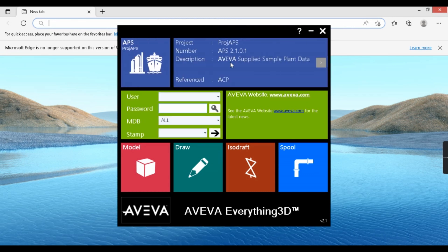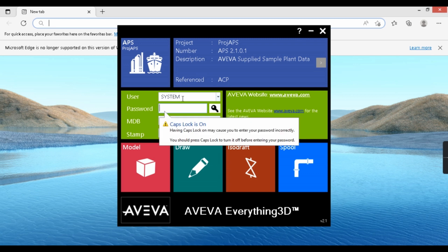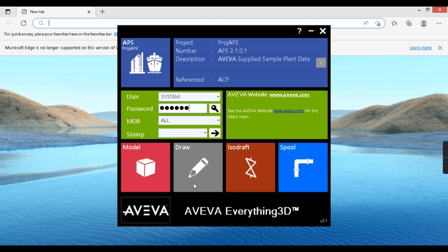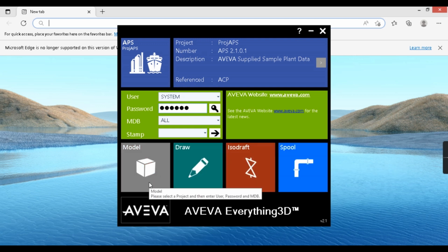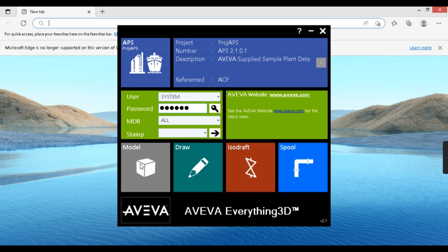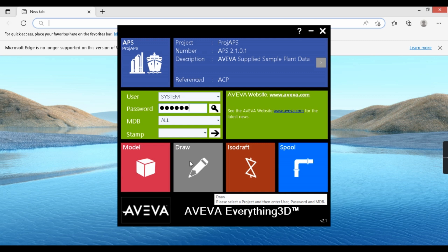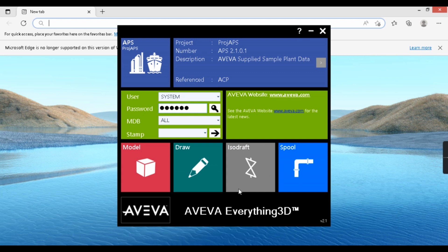Select the APS project by clicking it. It will ask for a username and password. The username is SYSTEM in caps, and the password is six X's in caps. After logging in, you'll see four modules: Model, Draw, ISO Draft, and Spool. The Model module is for equipment modeling, piping modeling, and all 3D modeling. The Draw module generates GA drawings, and ISO Draft is for isometric extraction. We won't go into Spool detail yet.